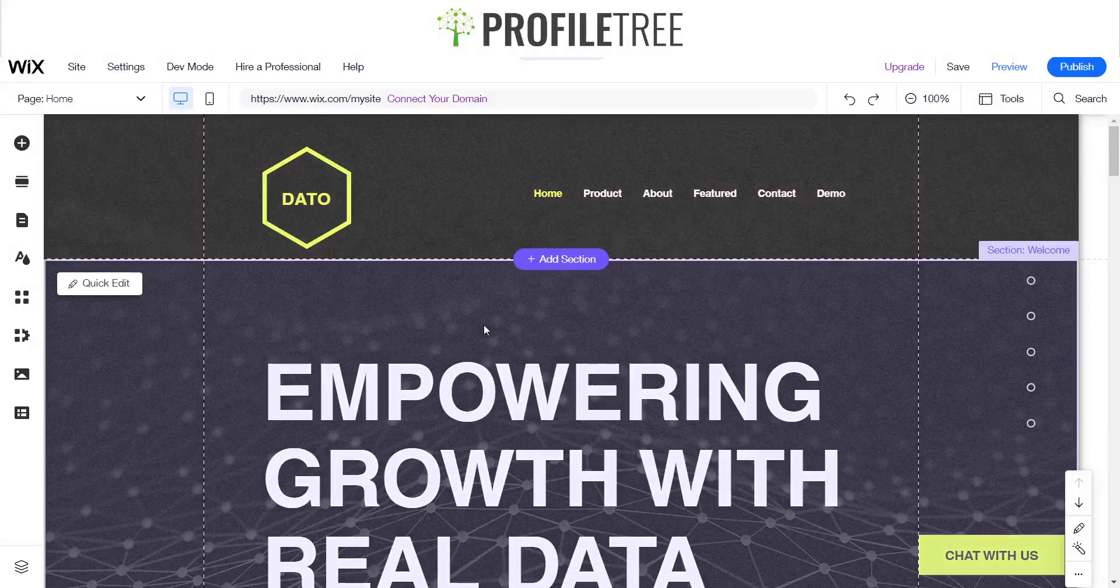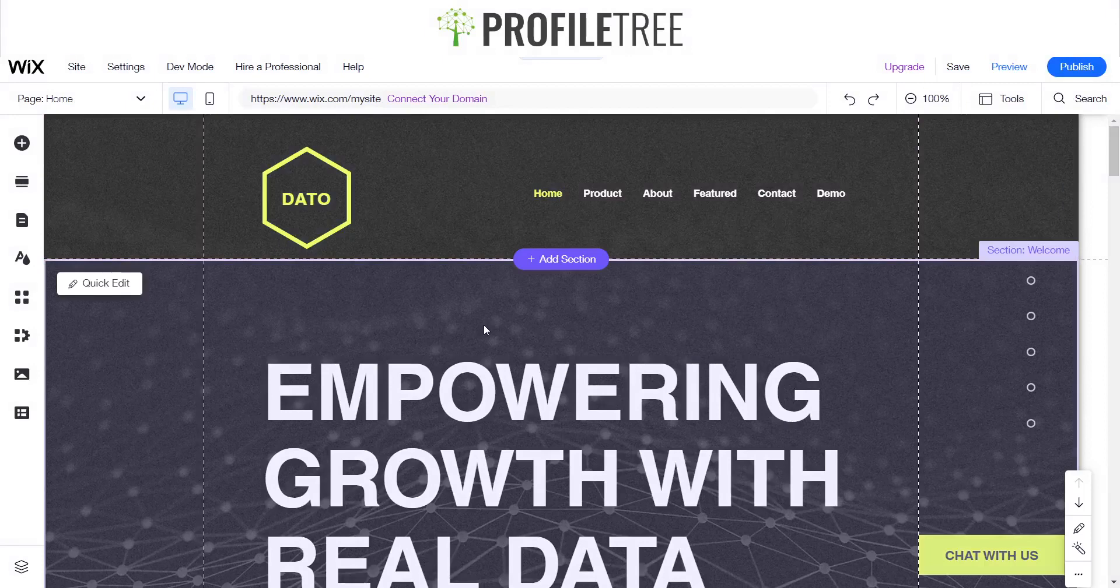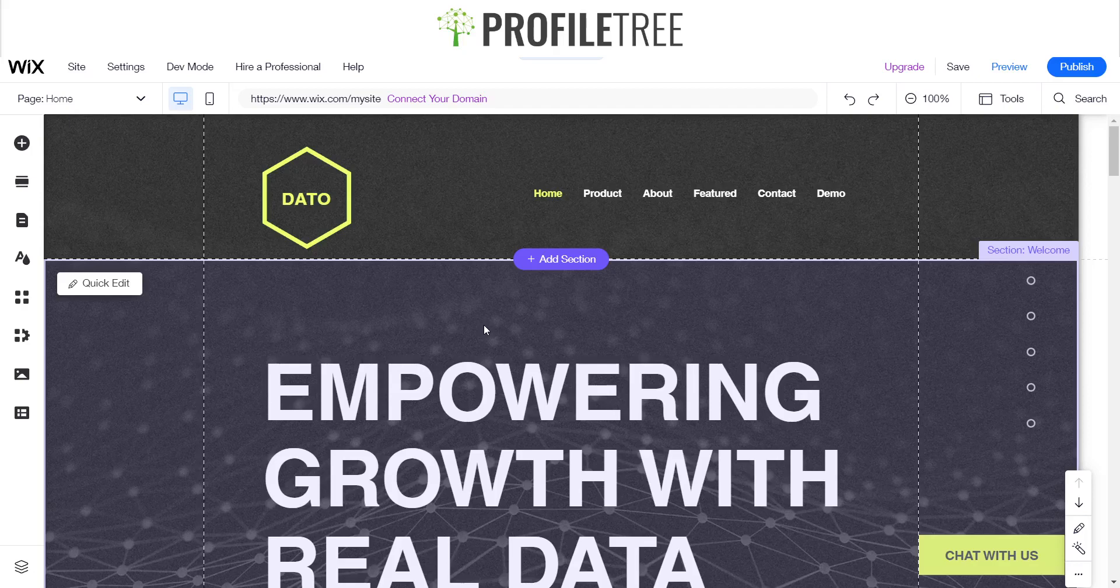Hello guys and welcome to another Profile3 Wix tutorial. Today I'll be showing you how to add strips onto a Wix website and how to customize them in general. So let's go ahead and get started.